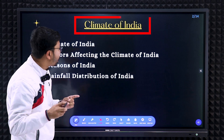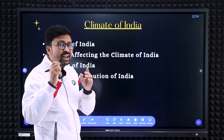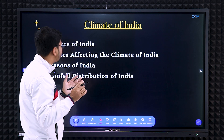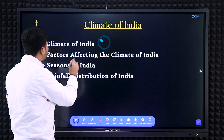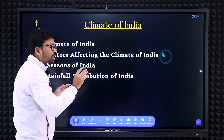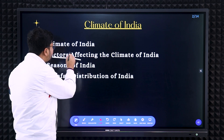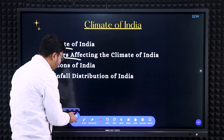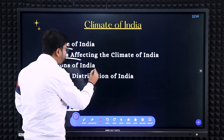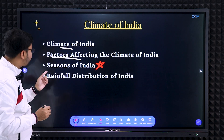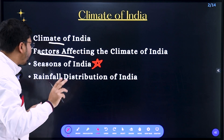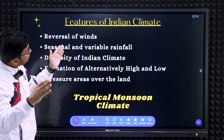Today we are going to discuss the chapter 'Climate of India.' Before starting, focus on what are the main things you need to study. First, you need to know the features of Indian climate. Next, factors affecting the climate of India — from these two parts, give-reason questions will be there. Next, seasons of India — remember, maximum weightage is given from seasons of India and rainfall distribution.